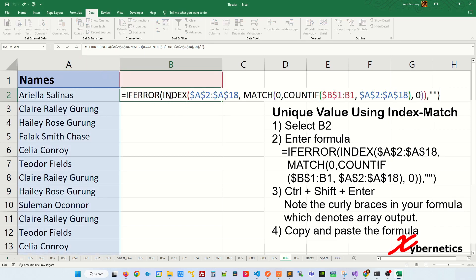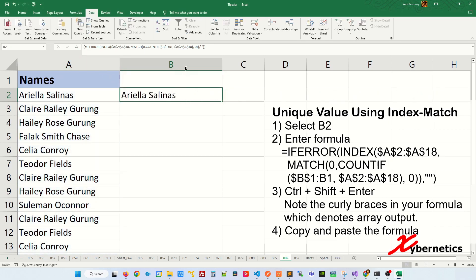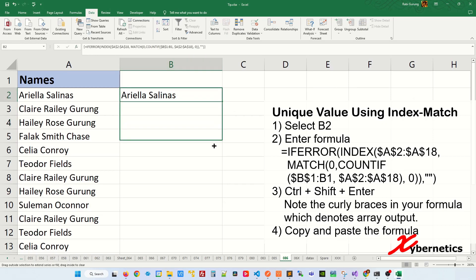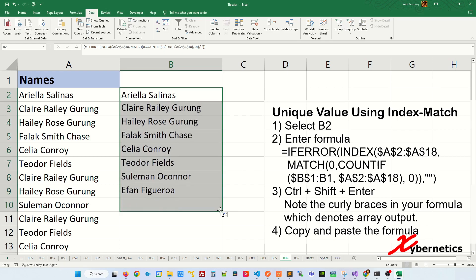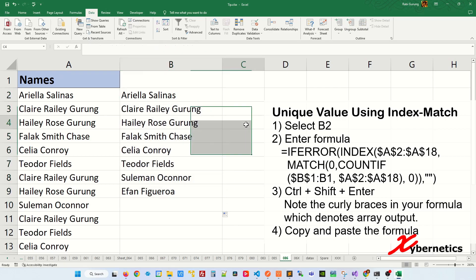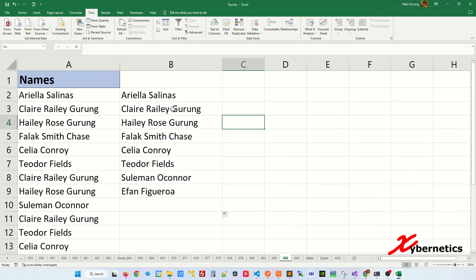You don't see the curly braces when you press F2, but if you look at the formula bar, you can see them. Once that's done, drag the cell formula all the way down and you'll get unique values as well. To get the number of occurrences, you simply use this formula.